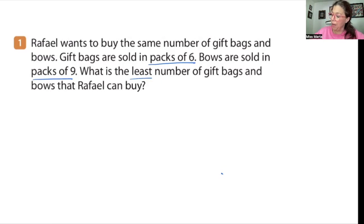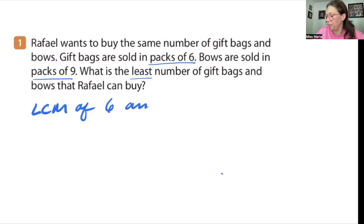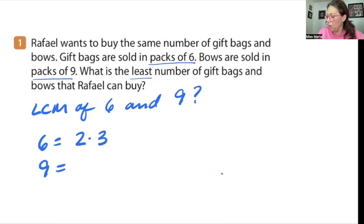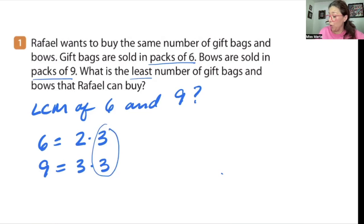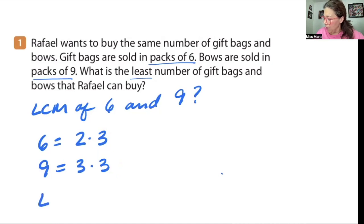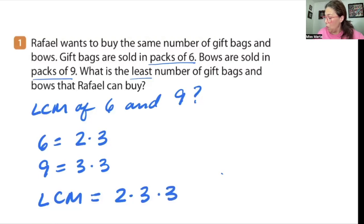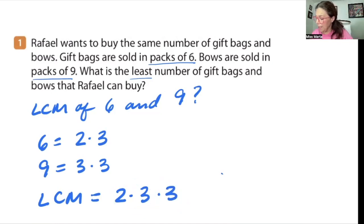So the LCM of six and nine. Six equals two times three, and nine equals three times three, with a shared factor of three. So the LCM is two times three times three — where this is my six and this is my nine. Two times three is six, six times three is 18. So we're looking at 18.